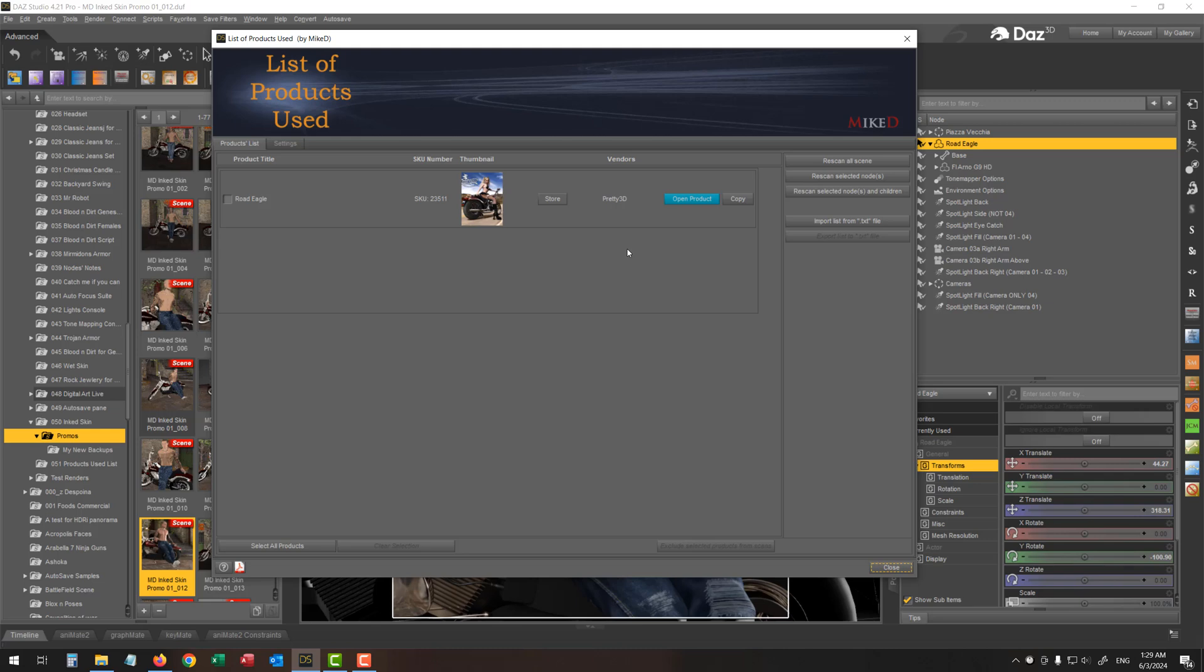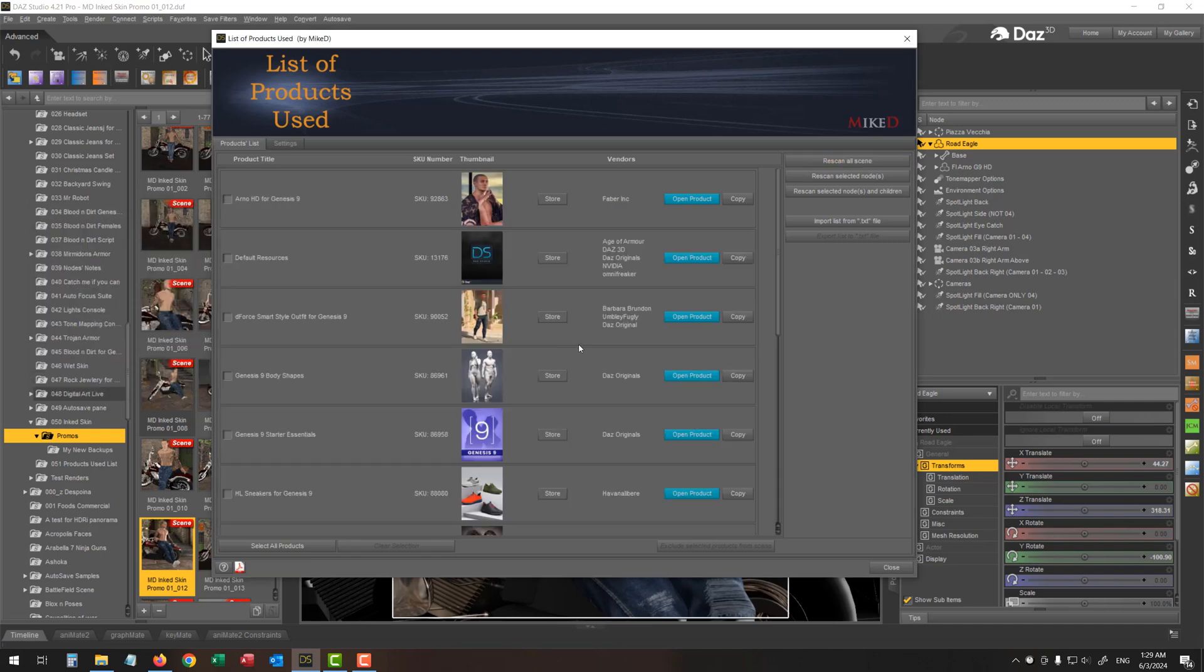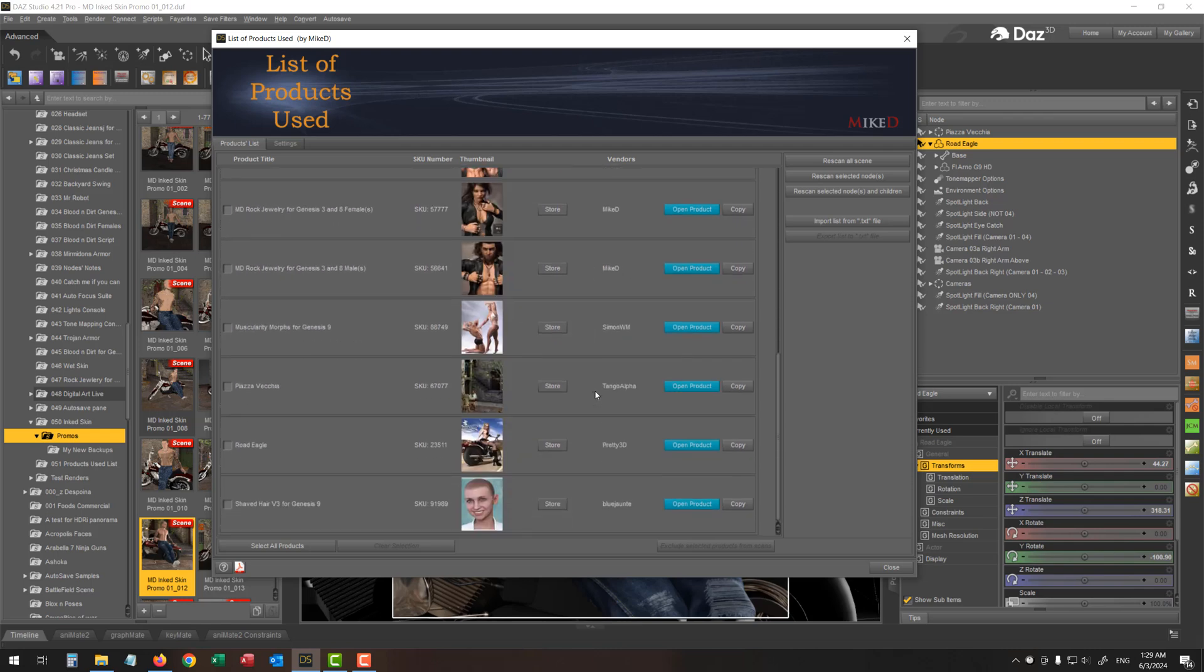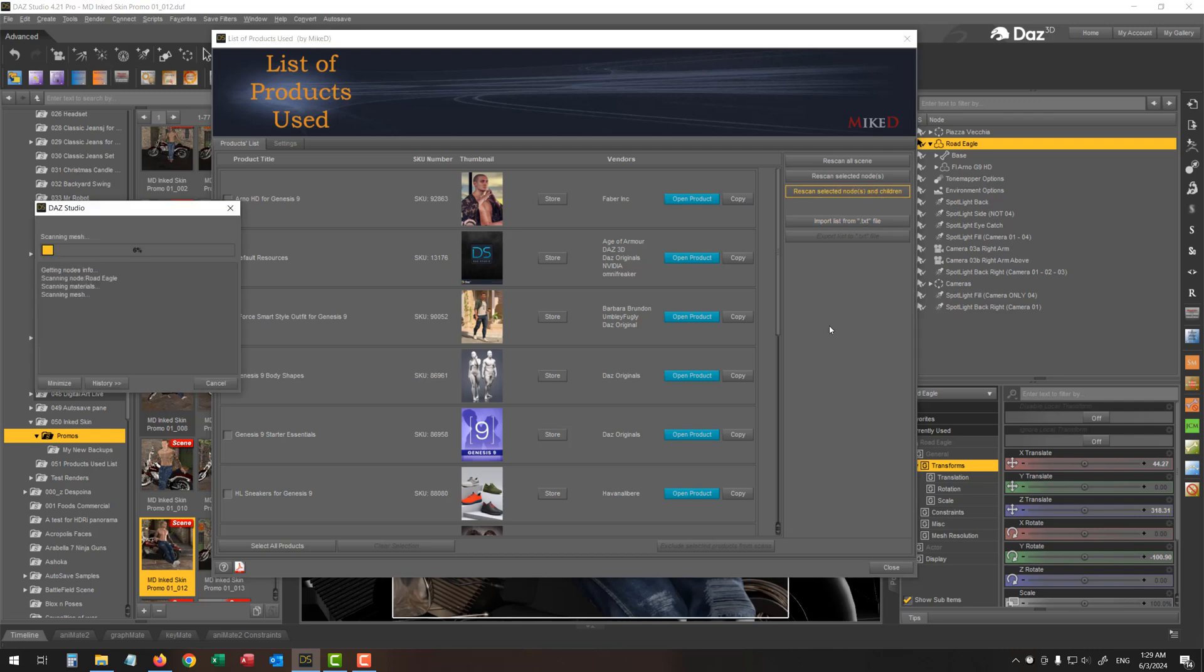If I would like to scan all the scene, I have just to press this button. And very quickly, as you can see, I've got a list of all the products using my scene. If I would like to scan only the selected item, which is the bike and the children items, which is the figure and all the wearables and accessories, I've got to press the scan selected nodes and children button over here.